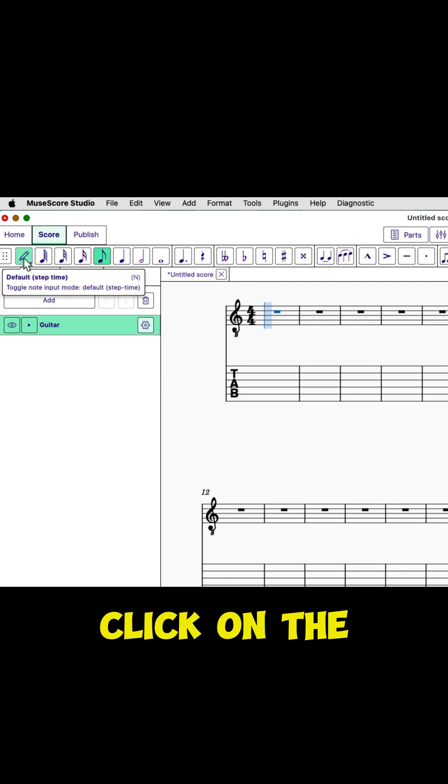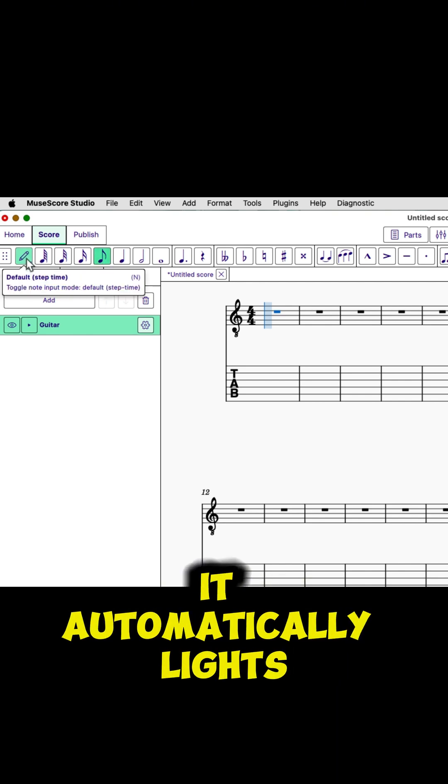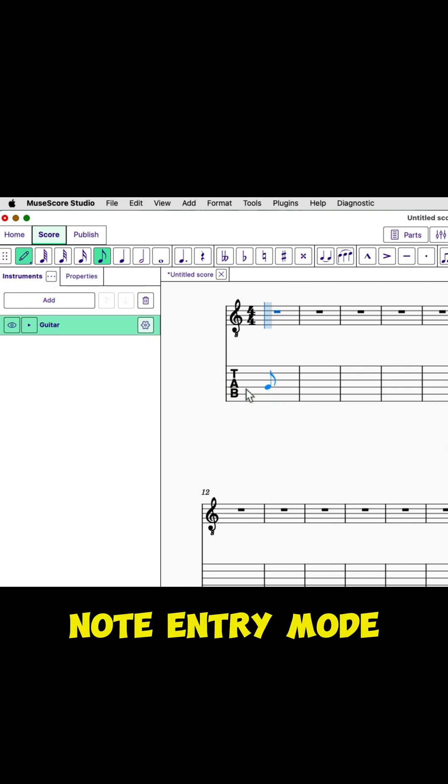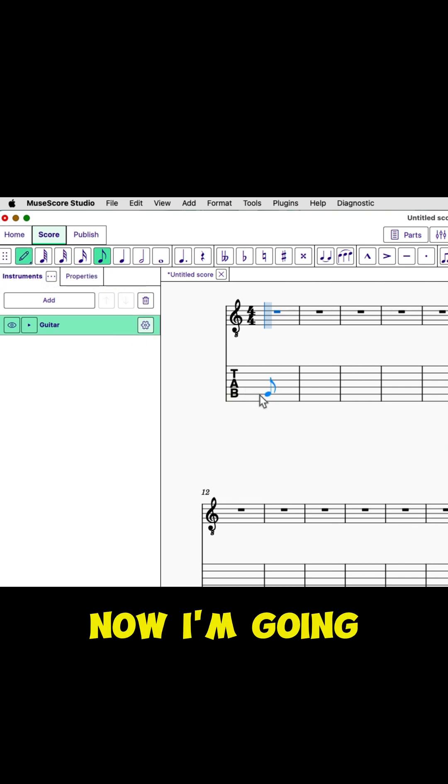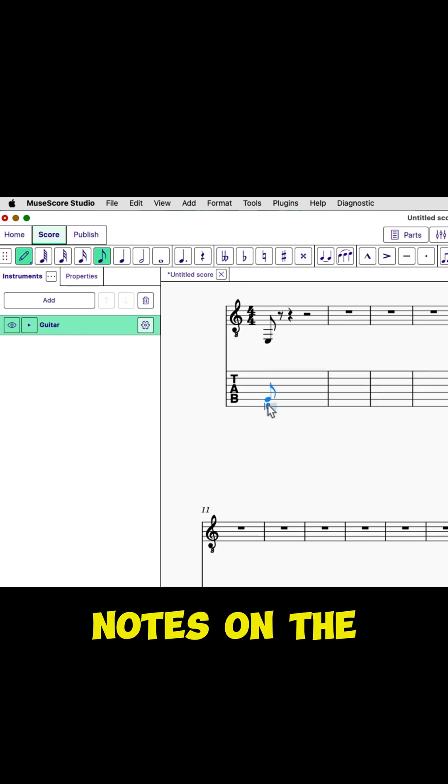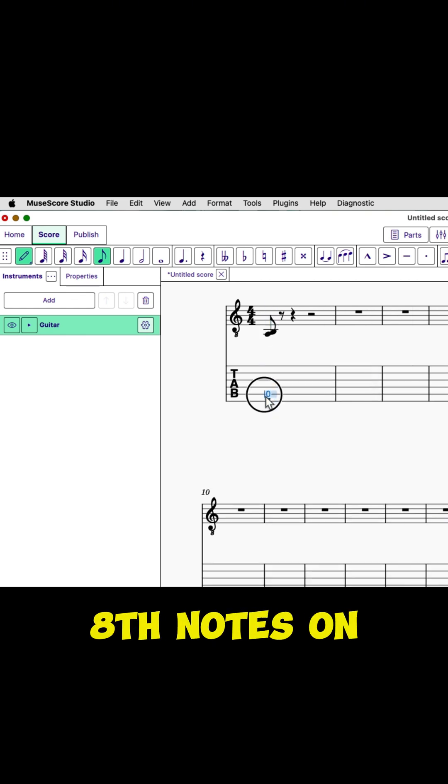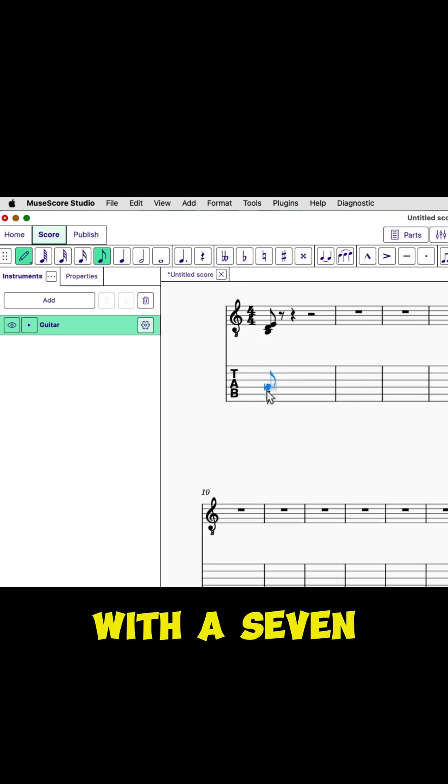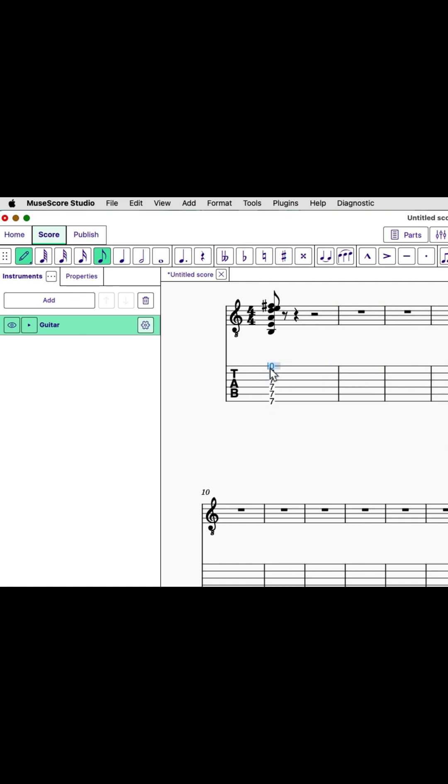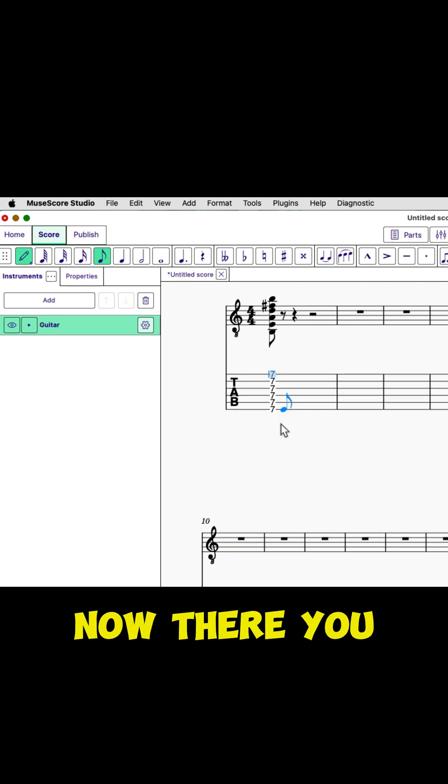I'm going to click on the eighth note, and you'll notice it automatically lights up the note entry mode, which is the pencil. Now I'm going to come down here, and I'm going to put some notes on the tablature, eighth notes on the tablature. I'm going to start with a seven.